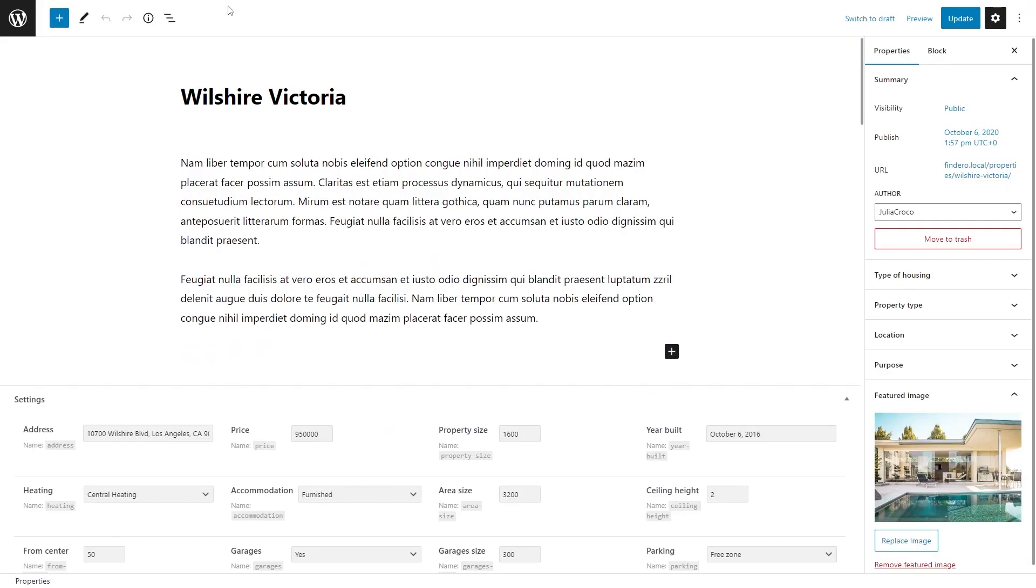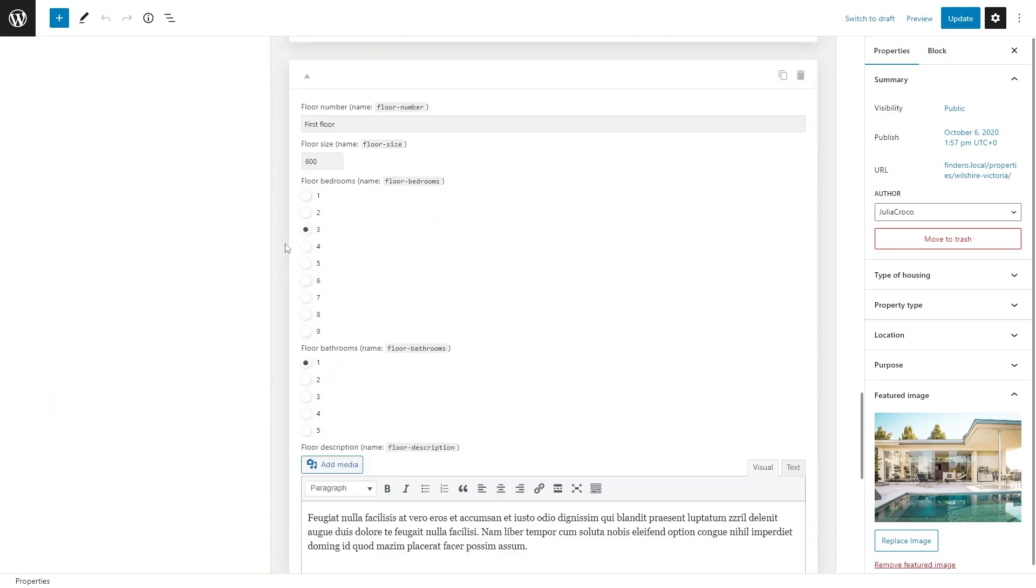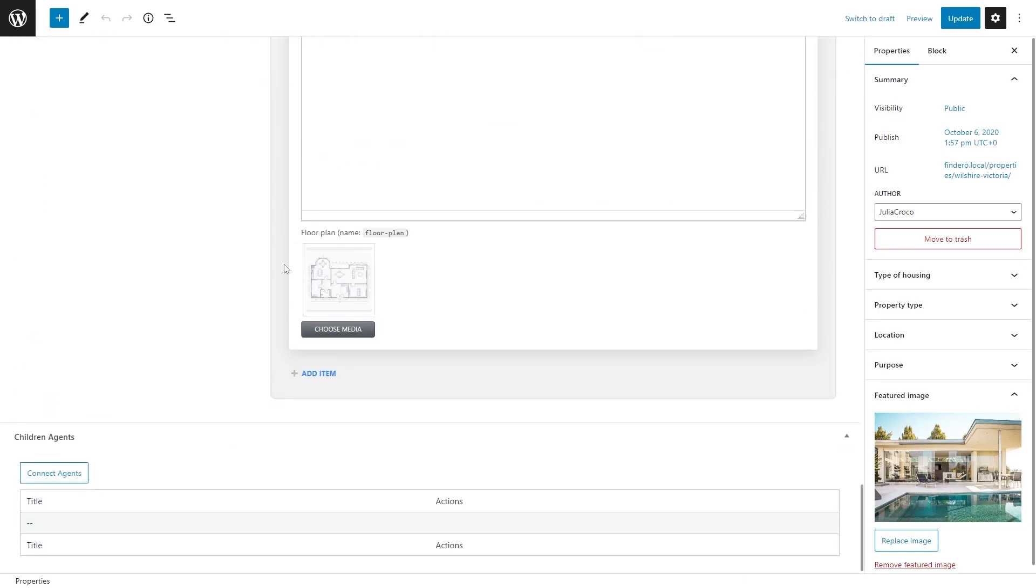The page is reloaded and now there is no connected agent. If I edit the post and scroll all the way down, you will notice that the Children Agents section is empty, meaning that everything is set up correctly.